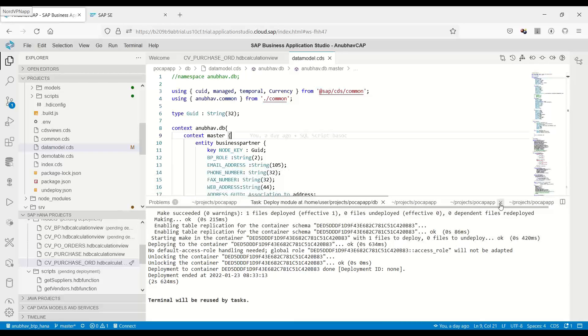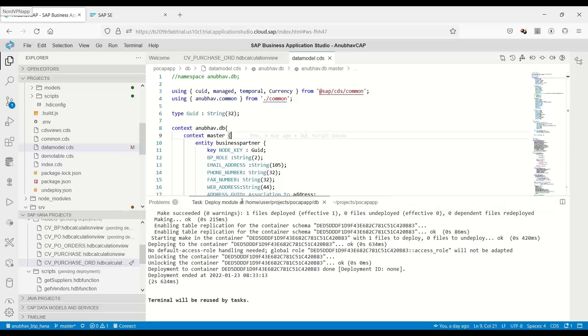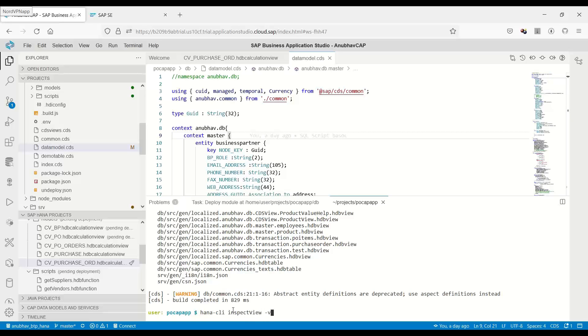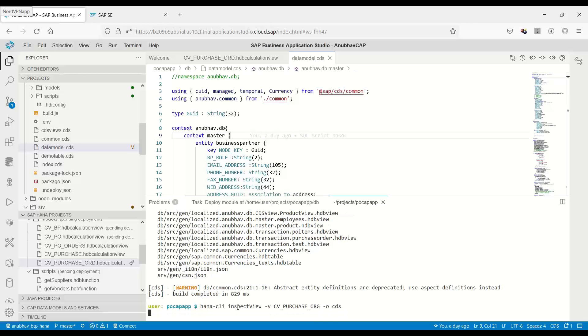To add the code snippet to this data model, we need to go back to our project into the bash tool. Here in the project, we need to run a command called HANA client inspect view -v and our view name.